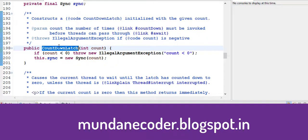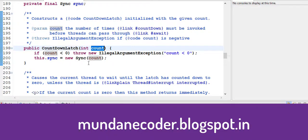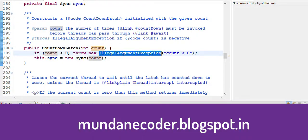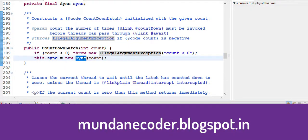Let's see the constructor of the countdown latch. It takes a count. If count is less than zero, it throws an illegal argument exception. Else it creates a sync.